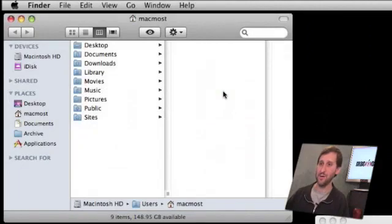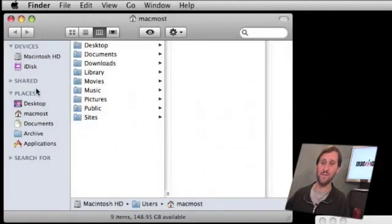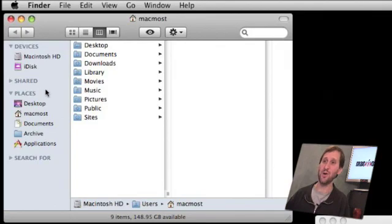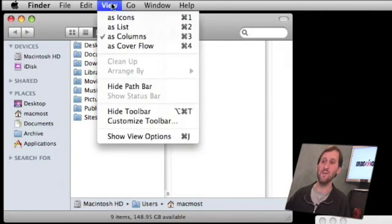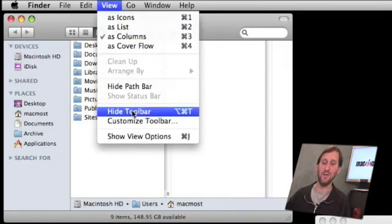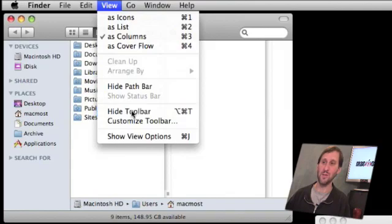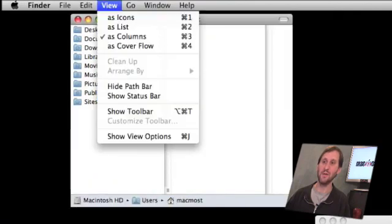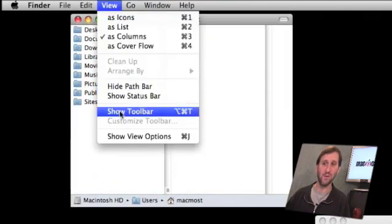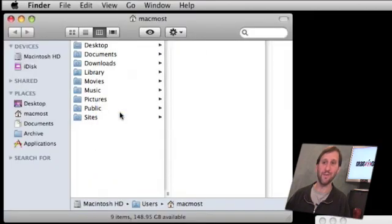On today's episode, let's take a look at the Finder sidebar and how you can customize it. Now here's the Finder window, and you can see that the sidebar is off to the left. If you don't see the sidebar, chances are you have it turned off. Go to the View menu and you've got Hide Toolbar and Show Toolbar. This is what it looks like when it's off, and this is what it looks like when it's on.